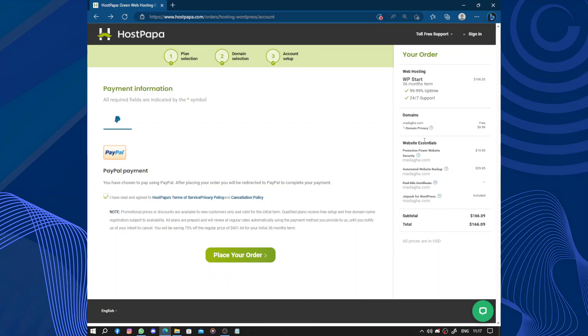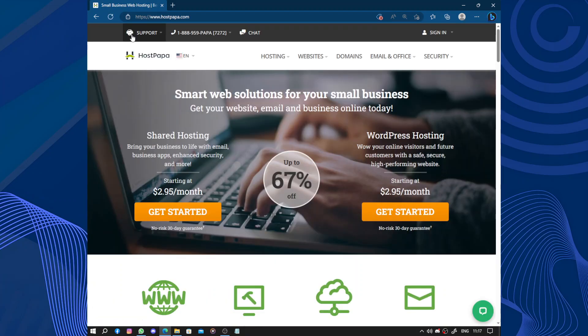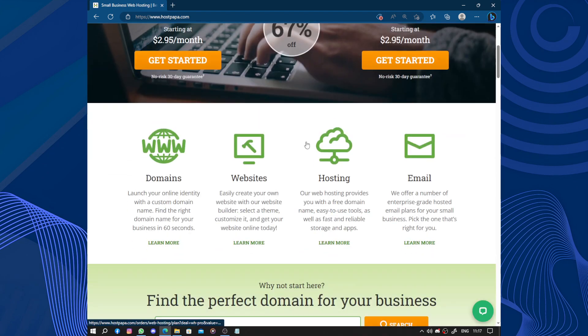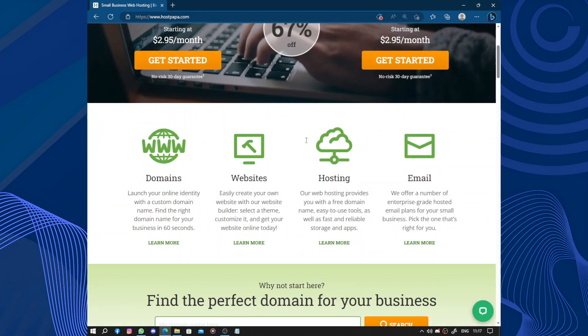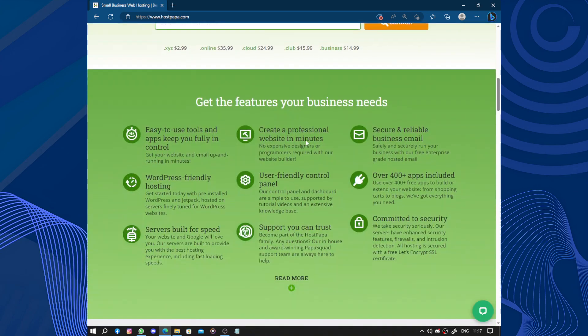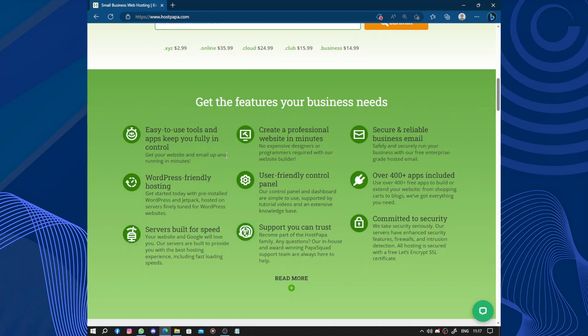And that's it, now you can just place your order. So one of the best things about HostPapa is their reliability. They offer 99.9% uptime guarantee, which means your website will almost always be up and running smoothly. This is crucial because you don't want your website to be down or inaccessible to visitors.